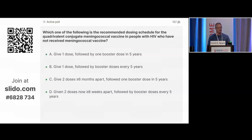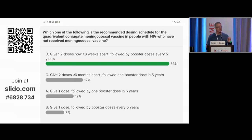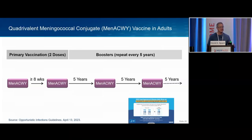The correct answer is D — two doses eight weeks apart, followed by a booster dose every five years. That's something to remember for the post-test. This is the recommended dosing schedule: complete the primary vaccination series, then a booster every five years following that. This has been consistent for years with the meningococcal quadrivalent vaccine.